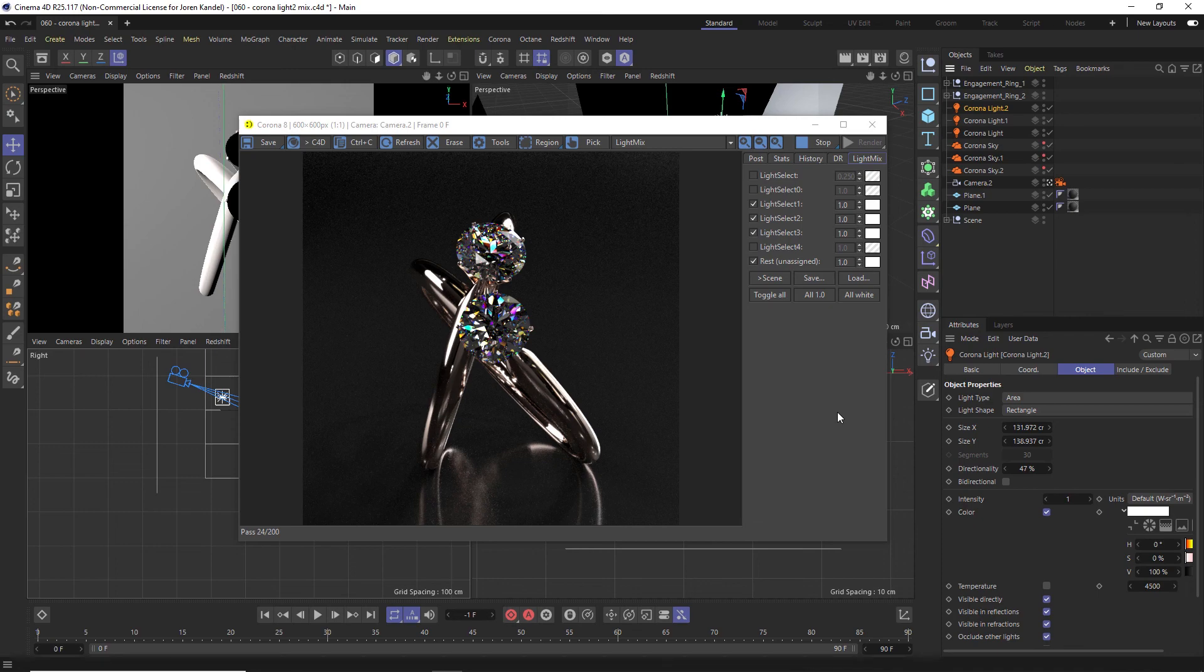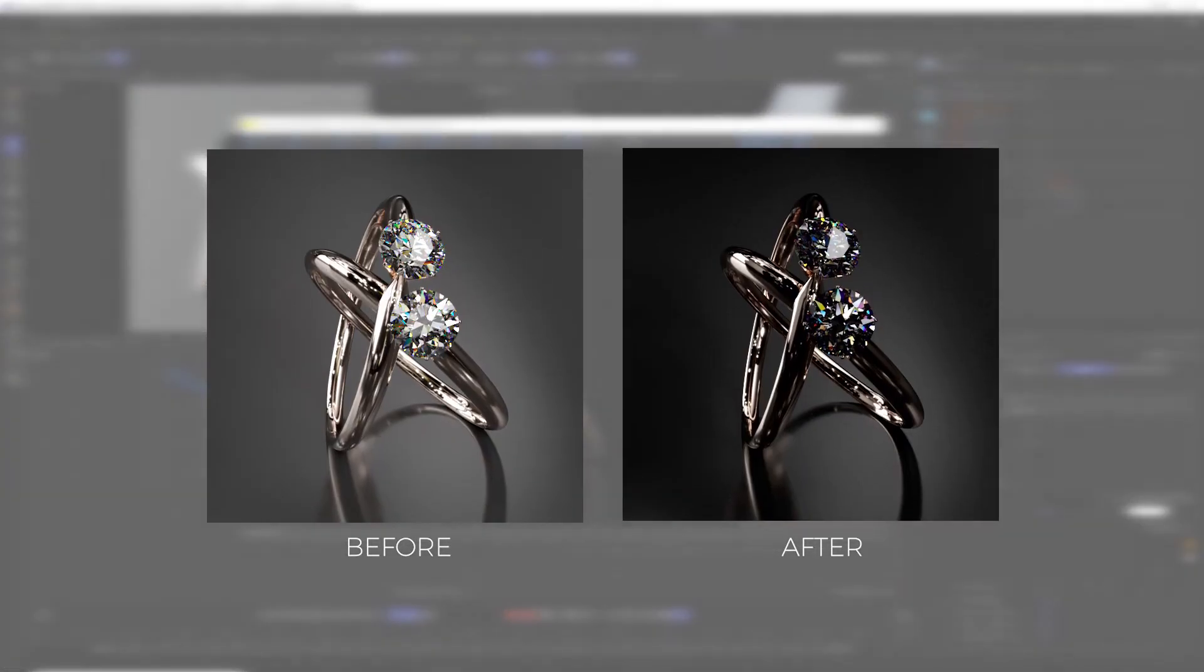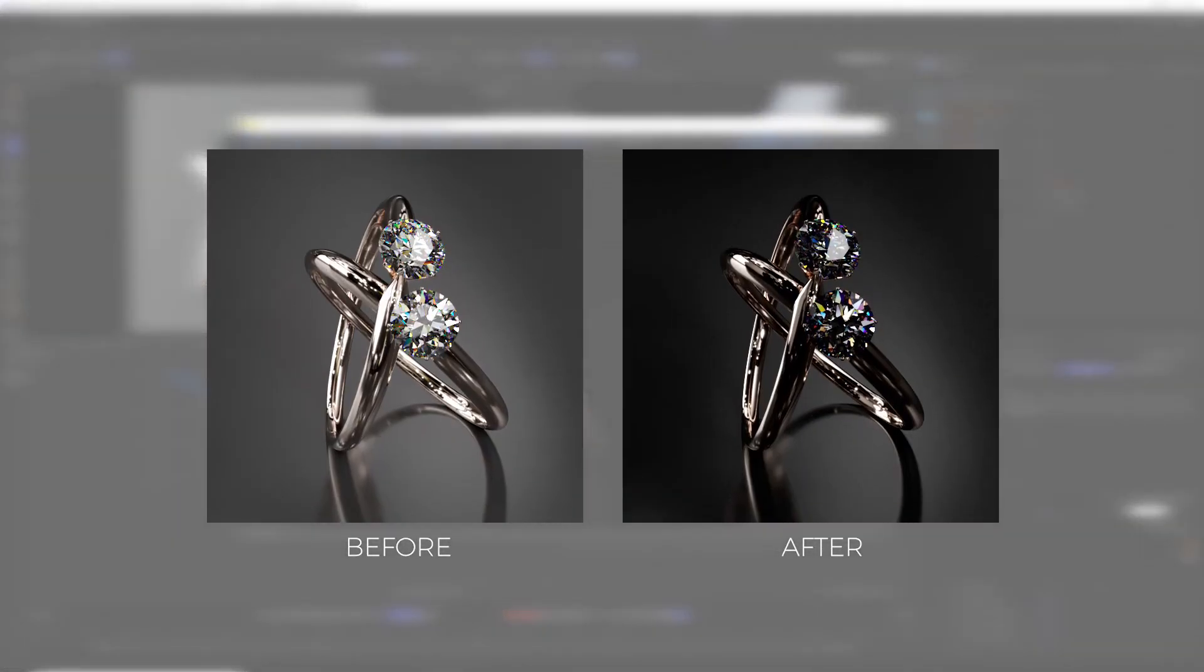So that's the light mix feature in Corona render. I hope you all found that useful and learned something new. Thanks for checking out the Pixel Lab. Talk to you next time. Ciao.